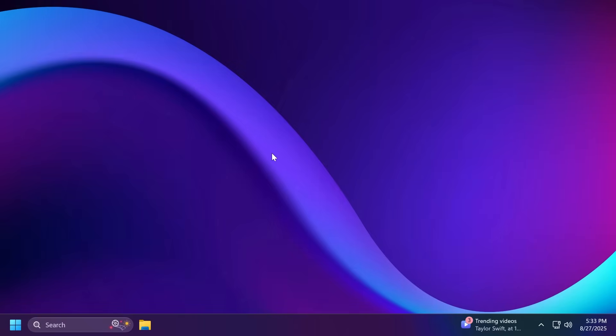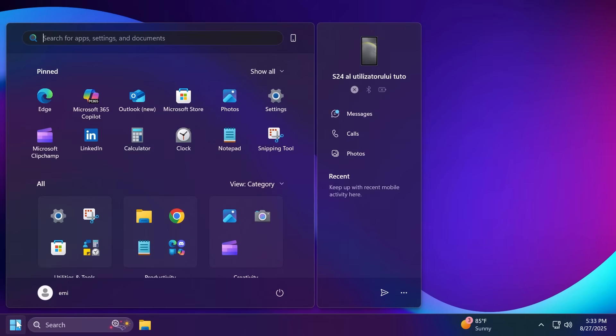As an example for new features that will be available for all users, we can talk about the new start menu design which is looking something like this. It's completely redesigned with the pinned apps up top, the old apps at the bottom, and also the new sidebar for the phone link integration which I think is looking pretty good.